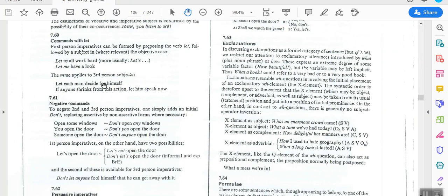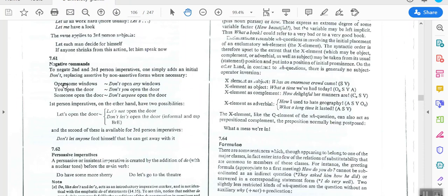To negate second and third person imperatives with a noun phrase subject, we use 'don't' at the beginning, replacing assertive forms with non-assertive forms. For example: 'open someone's door' becomes 'don't open anyone's door'; 'you open the door' becomes 'don't you open the door'; 'someone open the door' becomes 'don't anyone open the door.' For first person imperatives there are two possibilities: 'let's not open the door,' or informally — especially in British English — 'don't let's open the door.'